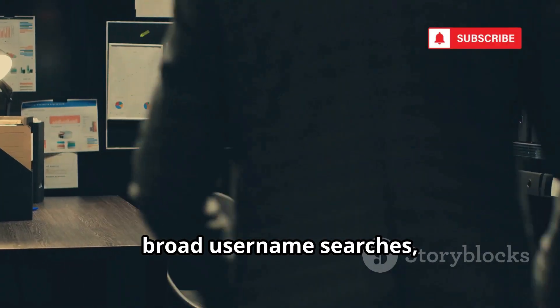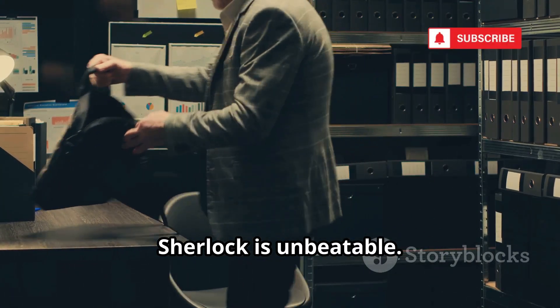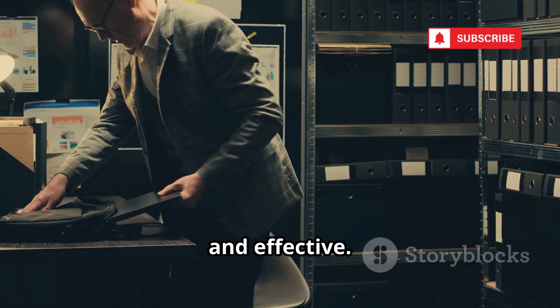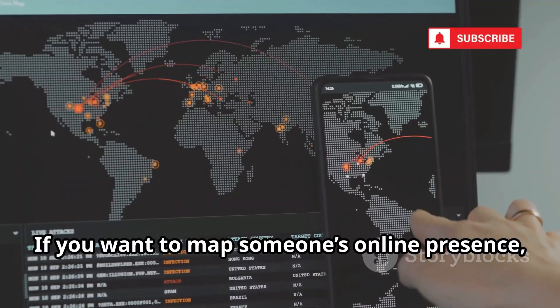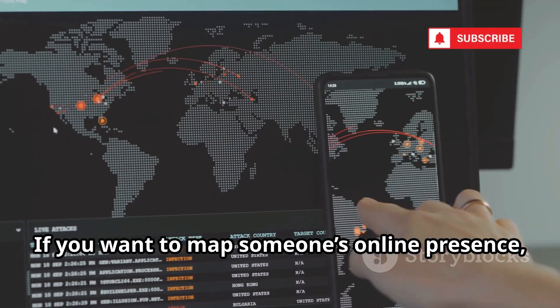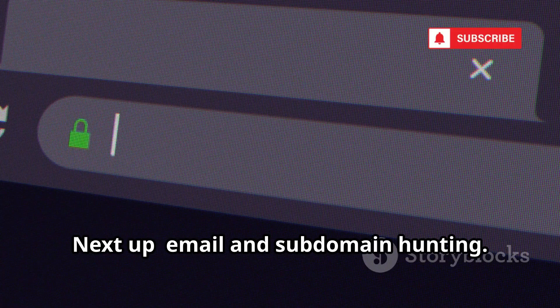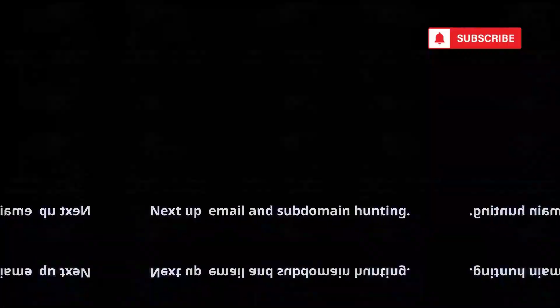For quick, broad username searches, Sherlock is unbeatable. Simple, fast, and effective. If you want to map someone's online presence, start here. Next up, email and subdomain hunting.